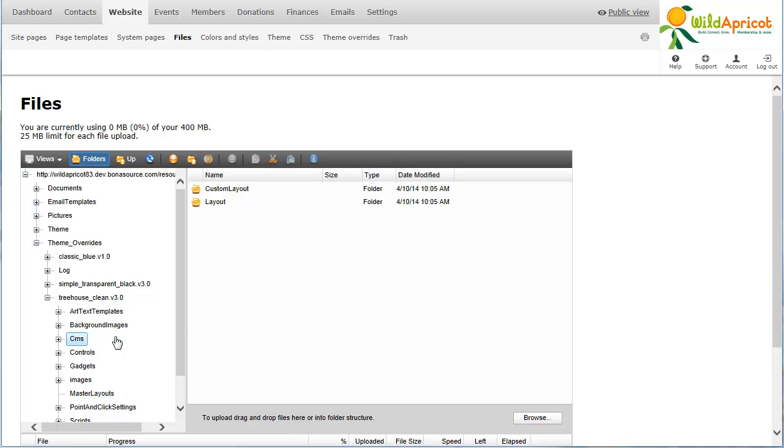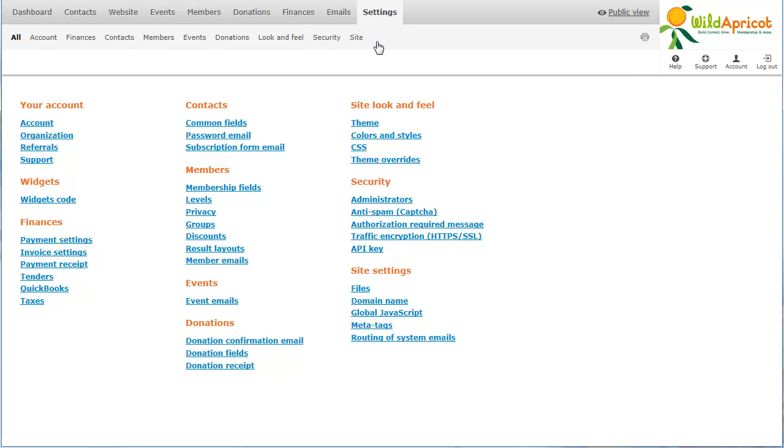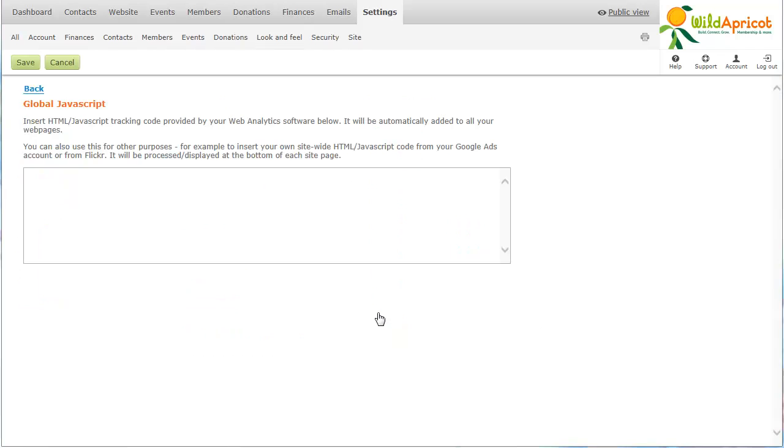You also have the ability to add JavaScript to your website. Using JavaScript, you can customize the functionality of your entire site. You could, for example, add code from Google Analytics to track website traffic.